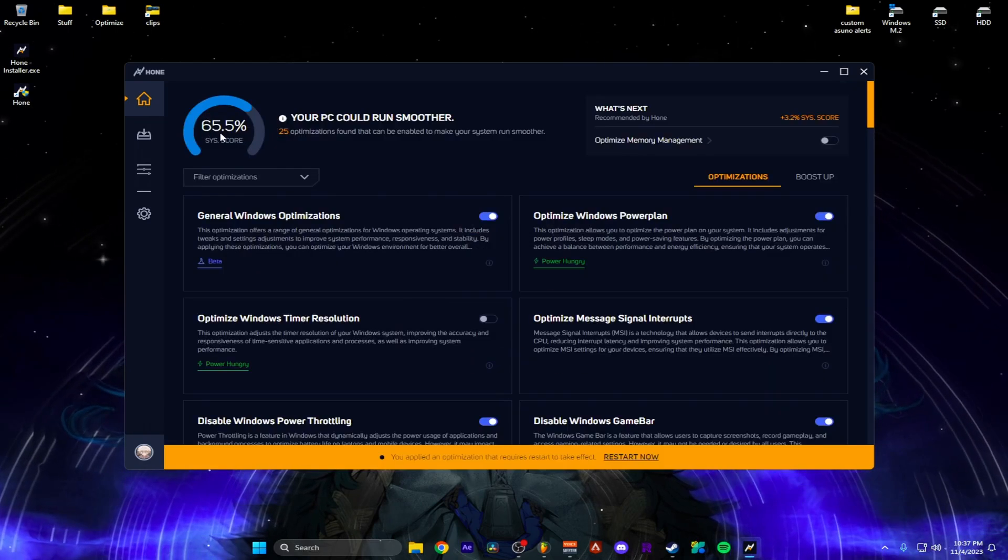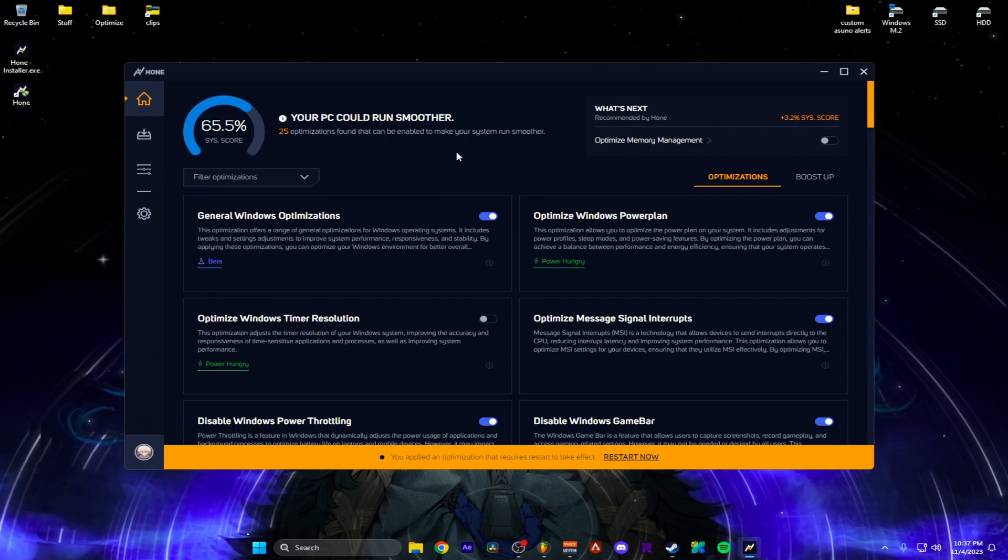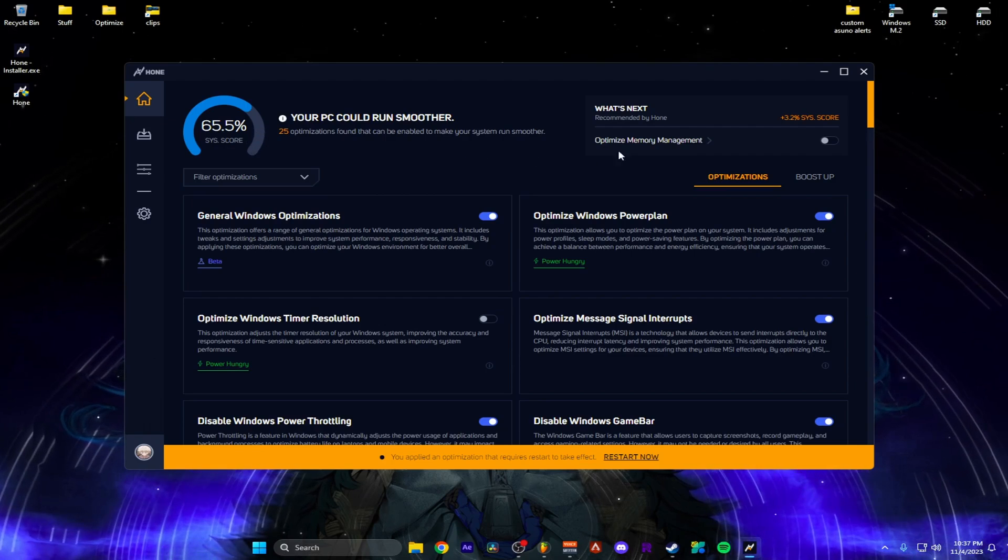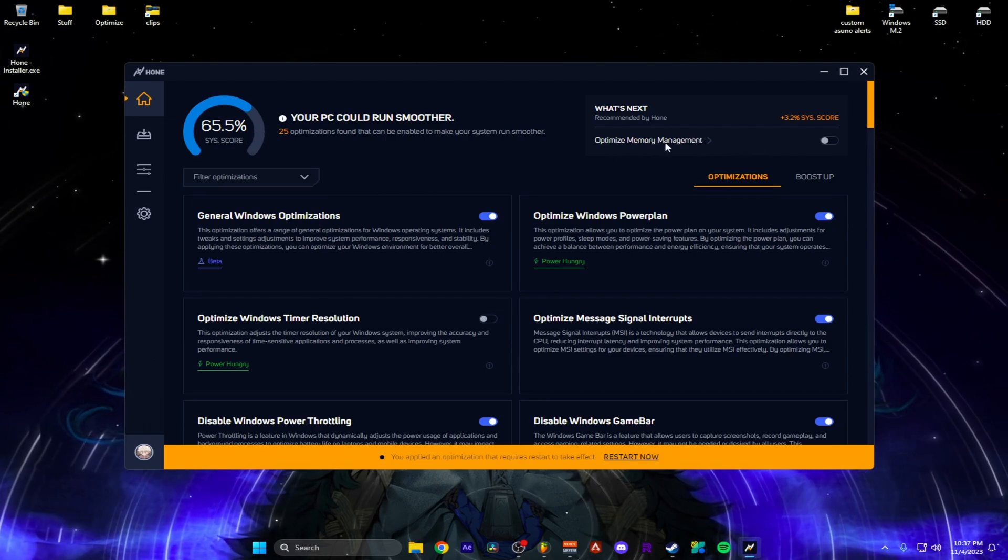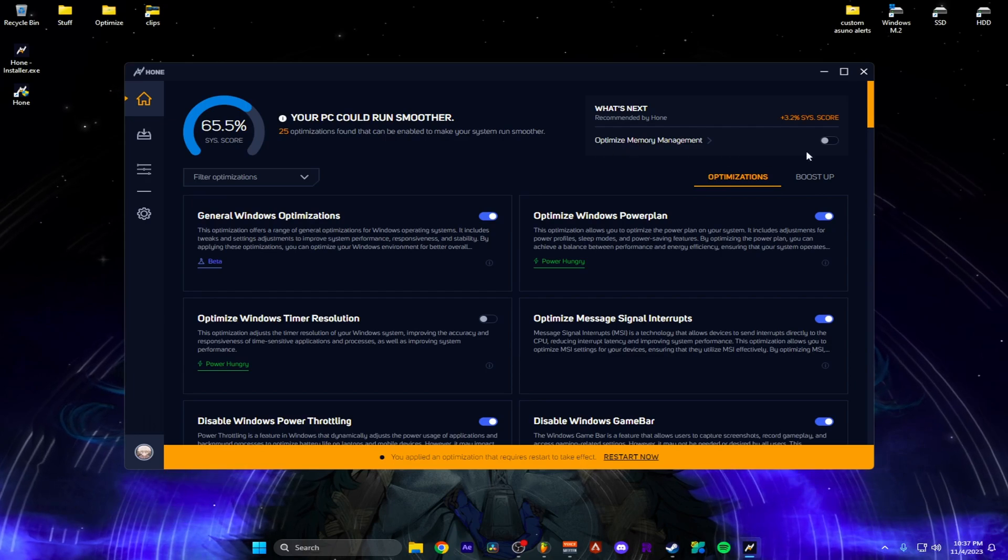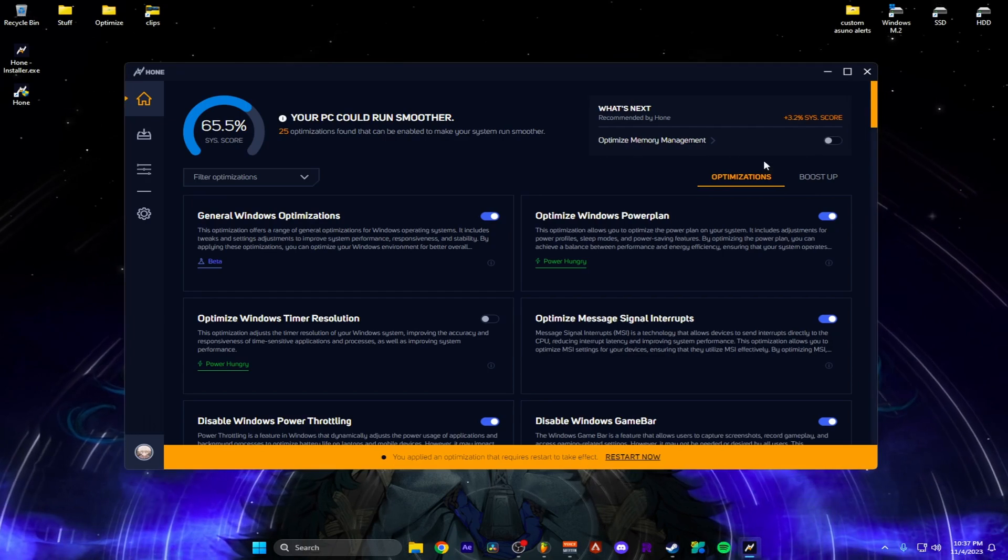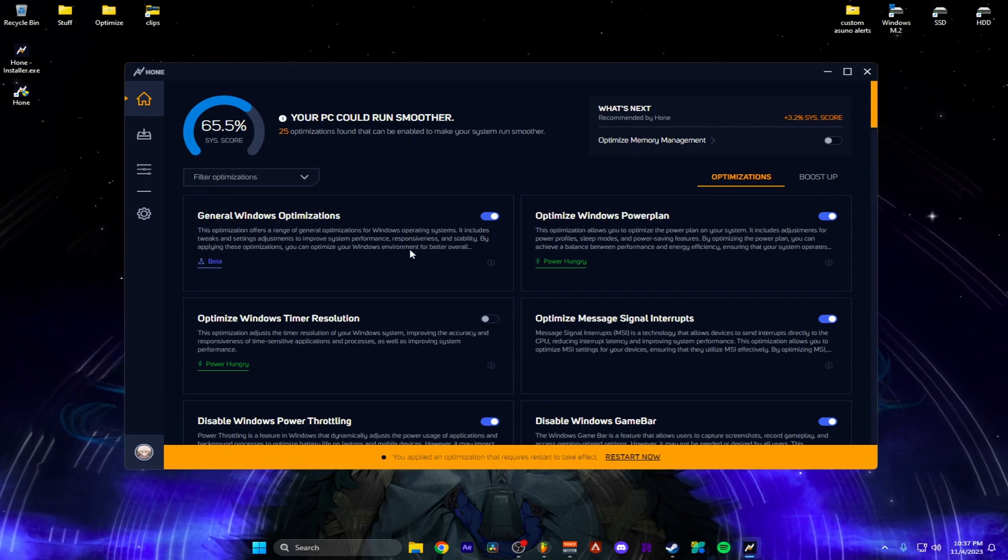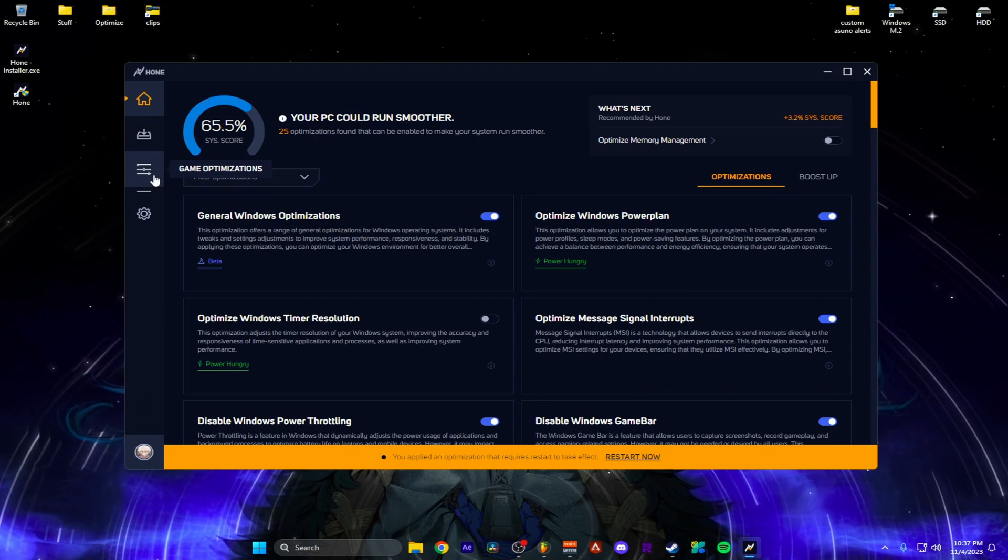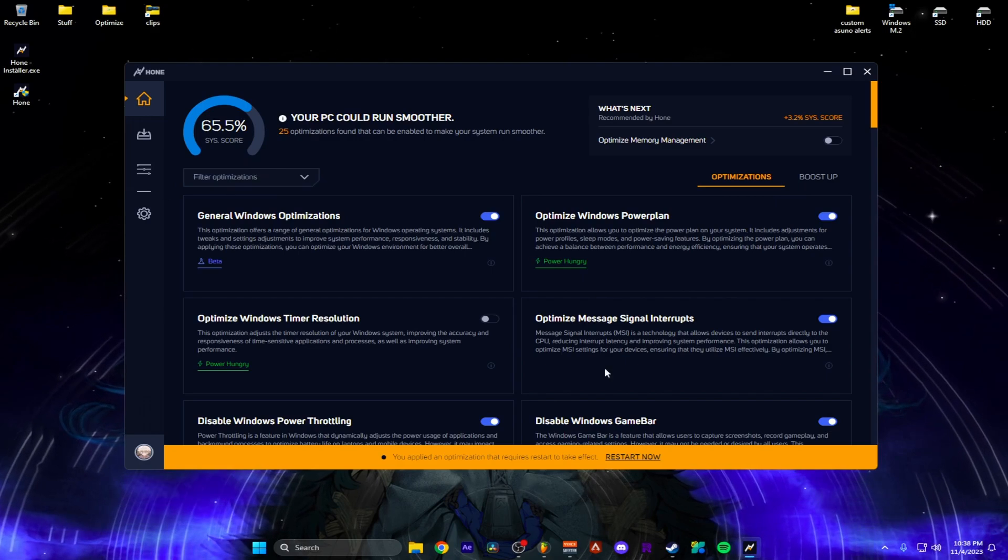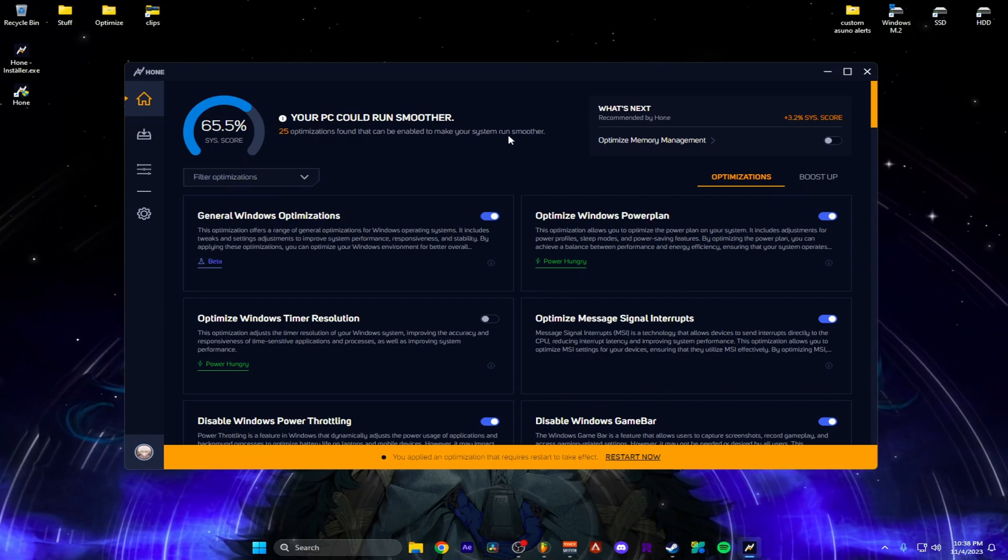So I have a score 65.5 and it goes up to 100. And there's stuff left here. So that recommends doing the memory management one. But for now, I'm fine with this. So I'm going to go ahead and hit restart and it's going to apply this to my PC.